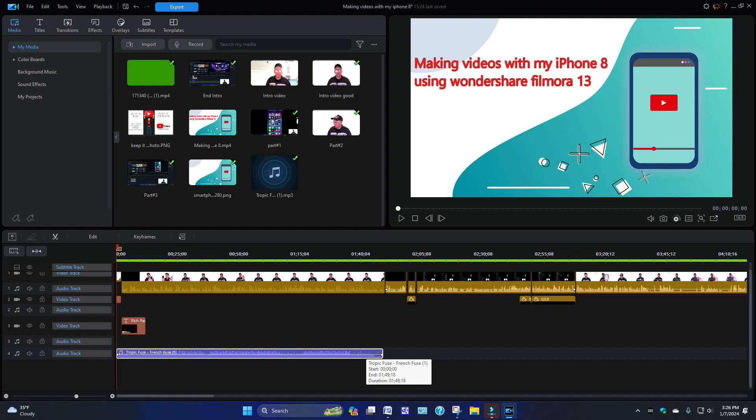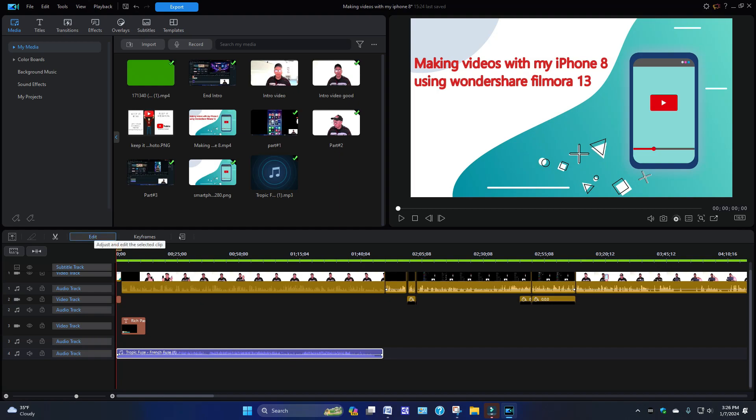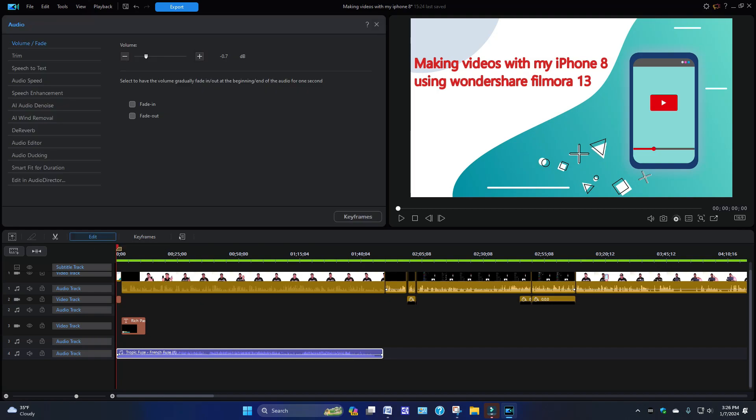Now this video that I created the other day is 23 minutes long. So what you want to do when it comes to stretching out the music, you're going to click on it here and go to Edit. When you click on Edit, you're going to come here. It's going to say Audio. You're going to see Volume/Fade.